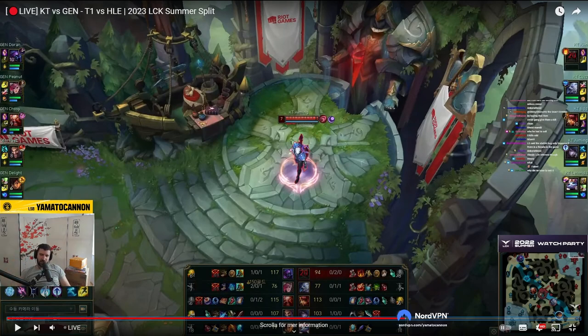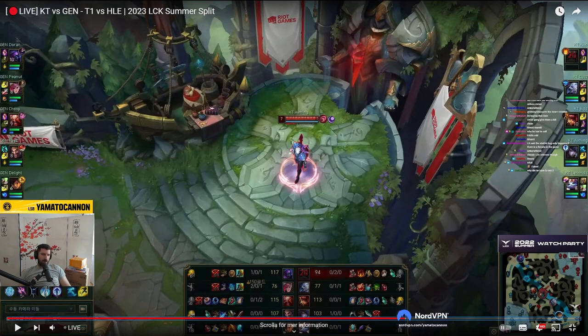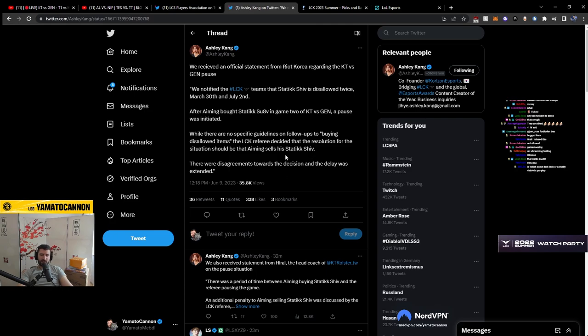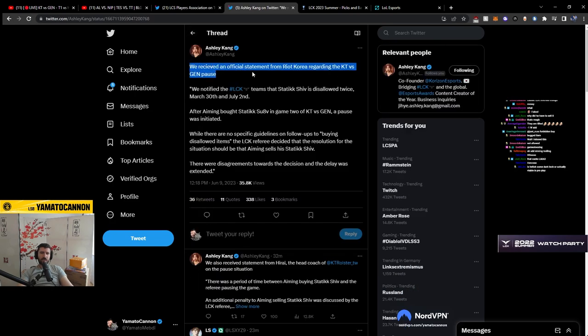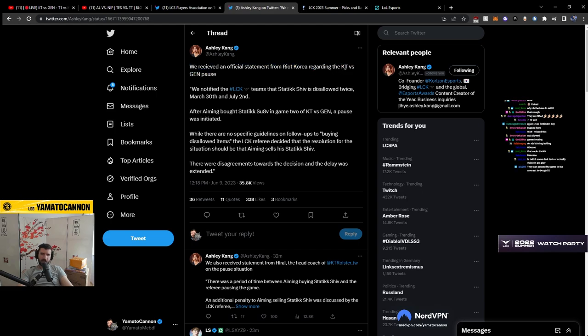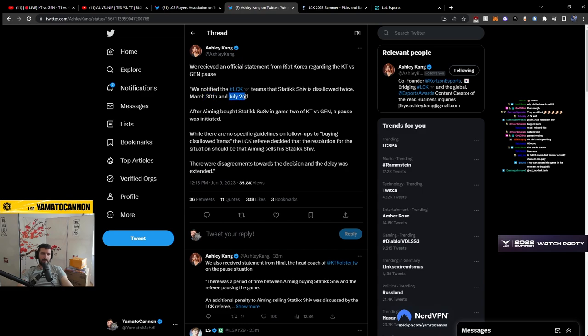Why do you have to sell it? Because it was disabled. It was not allowed. You weren't allowed to buy it. We don't know the exact reasons why. All right. So this is from Ashley Kang. We received an official statement from Riot Korea regarding the KT versus Gen.G pause. We notified the LCK teams that static shiv is disallowed twice. March 30th and July 2nd.